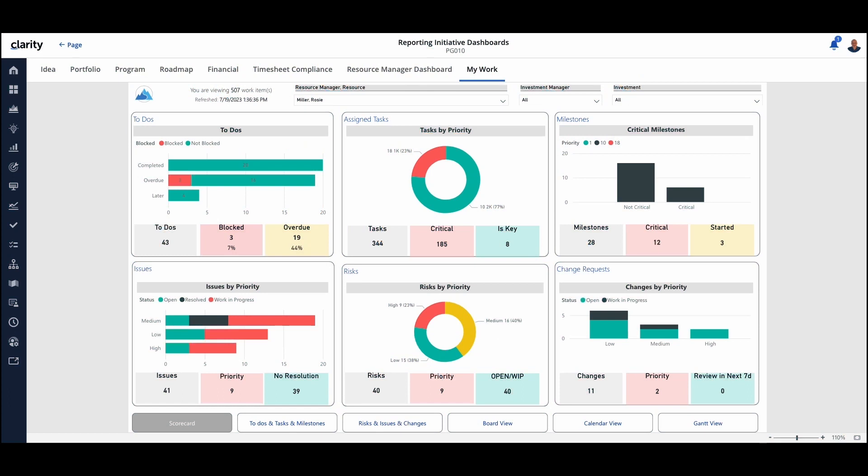Here we have the Power BI My Work Content Pack. As you can see, we have an overarching dashboard giving us visibility into all of the work items. Instead of focusing on projects or investments, we're focused on the actual work themselves. So we see here to-dos and assigned tasks in a summary view.